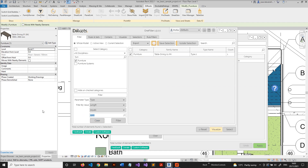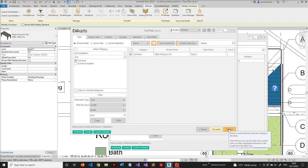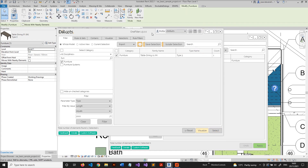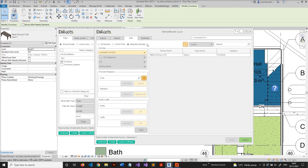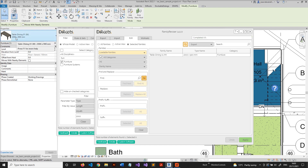Let's move to the next one. Now I want to find the ones that have a length of 2000. I will just filter — here it goes, type three. I will click select again and go back to Family Reviser. The family is automatically loaded here because I had this mode checked. Now I will just rename it again and put 2000 and 900 millimeters, then click apply. The type name is now changed.